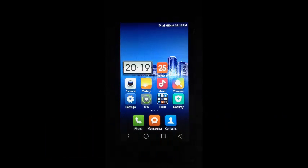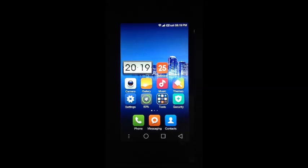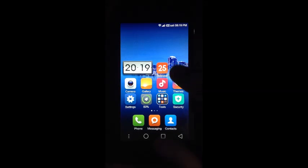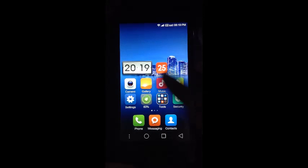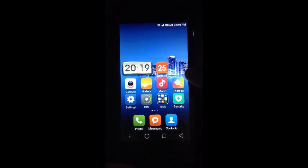Hello everyone, I am back again and this time we are going to be installing the WSM tools on our Redmi 1S.